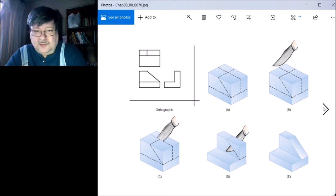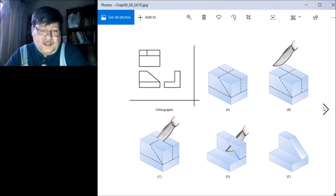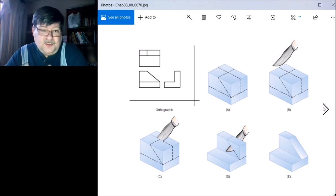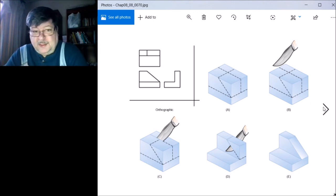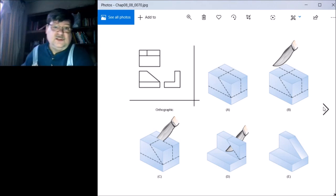Unfortunately, we're not getting to modeling until after the hand sketching is all done.